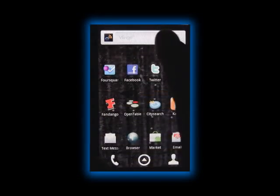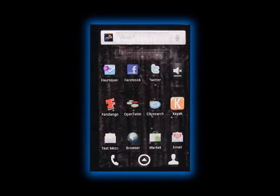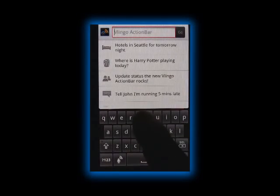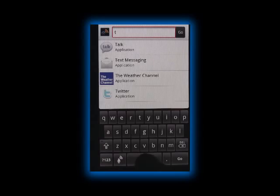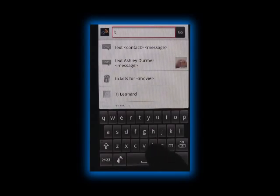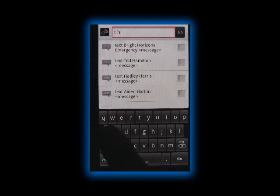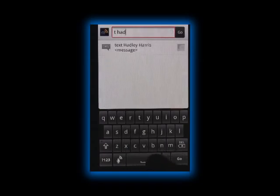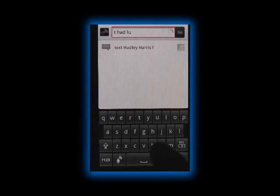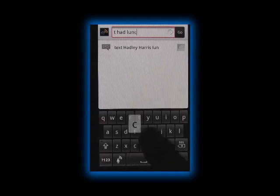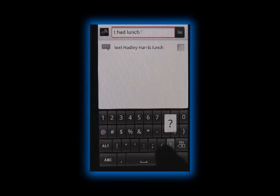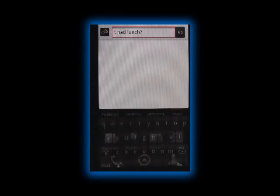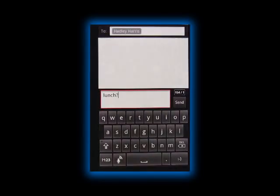You can also use the Action Bar to access the phone's native functions like text messaging. In this case, a 'T' is enough for Vlingo to know that you're looking to send a text message. From there, as you type in more keystrokes, you'll see that Vlingo suggests a shorter and shorter list of contacts. Once your desired contact is at the top, you can start typing your message and proceed as you normally would when sending an SMS.